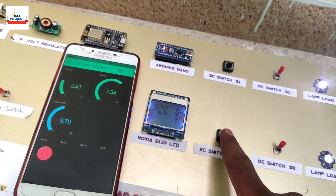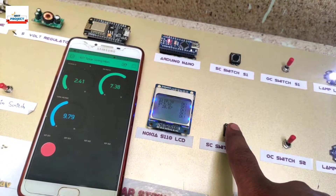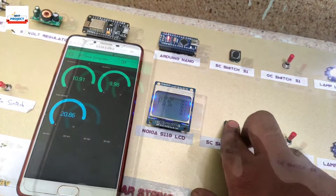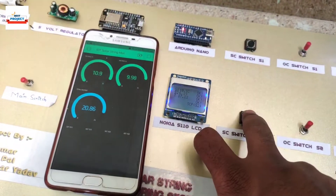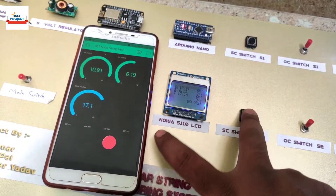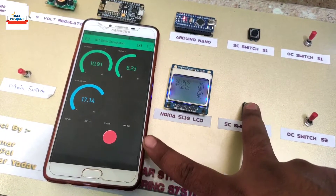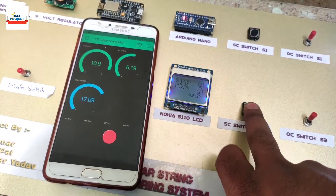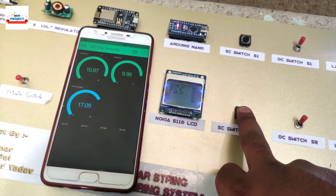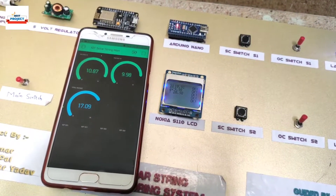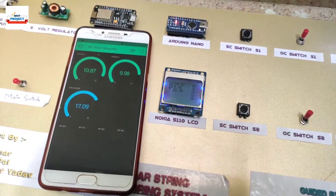Let us create a short circuit fault at string 2. SCF fault detected. The fault is also resolved due to the release of the switch.